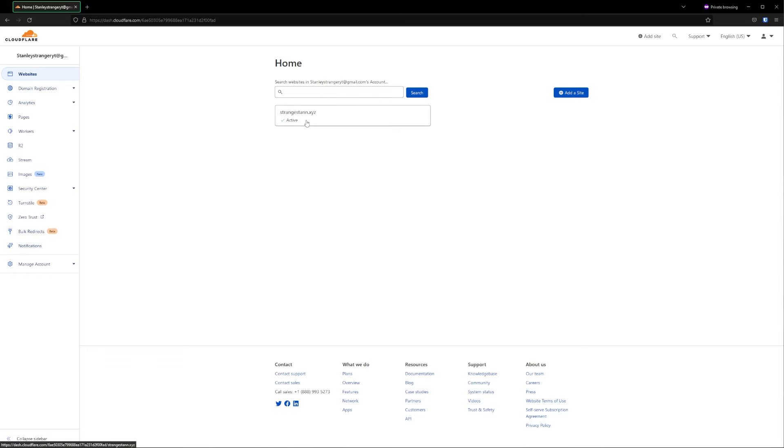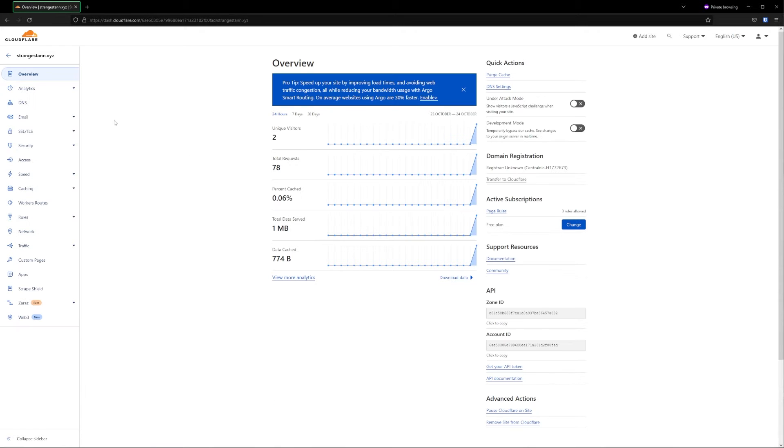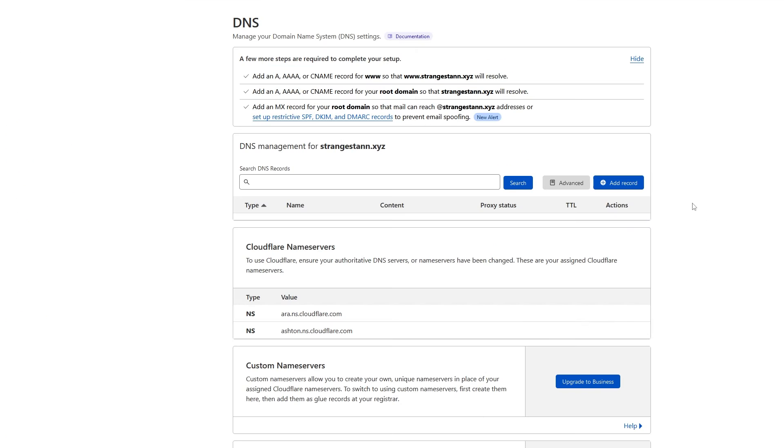We're then going to click on the domain we're going to use. Once we're here, we're going to go to DNS on the left. So first of all, we need to create some DNS records. Go to the DNS management box and click add record.